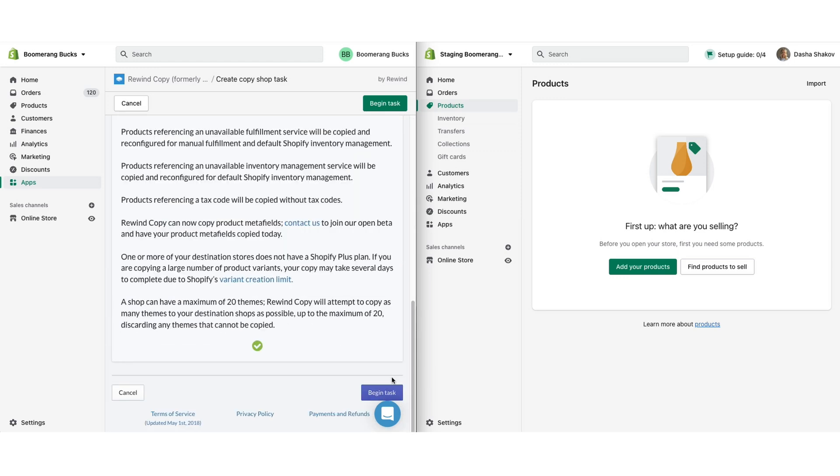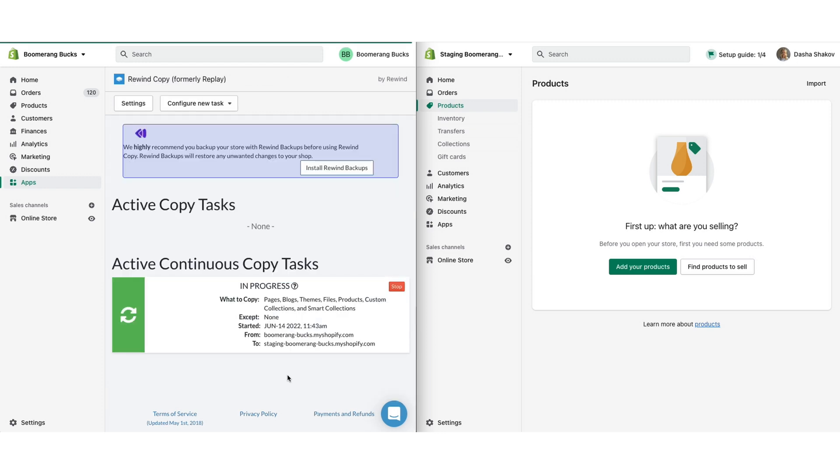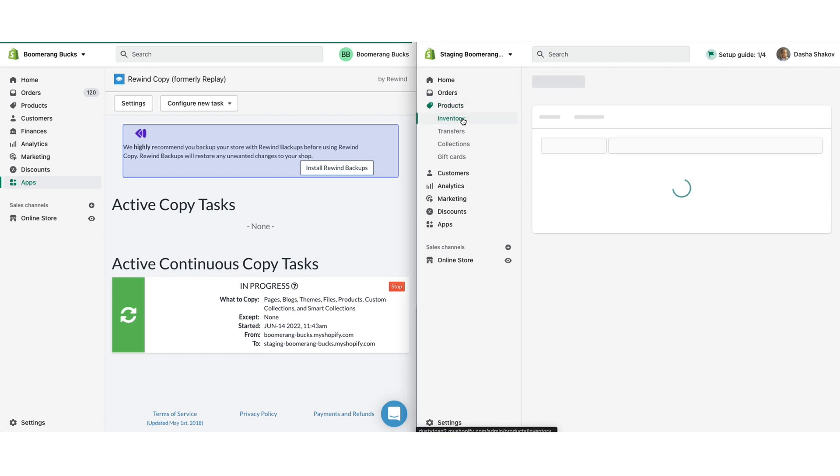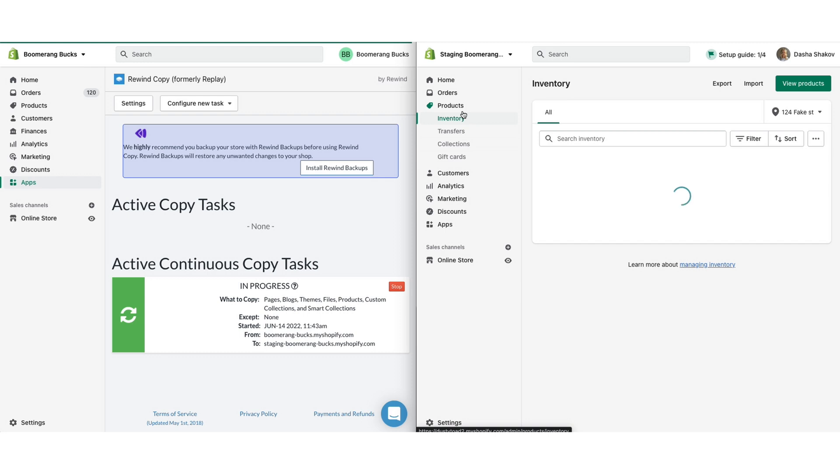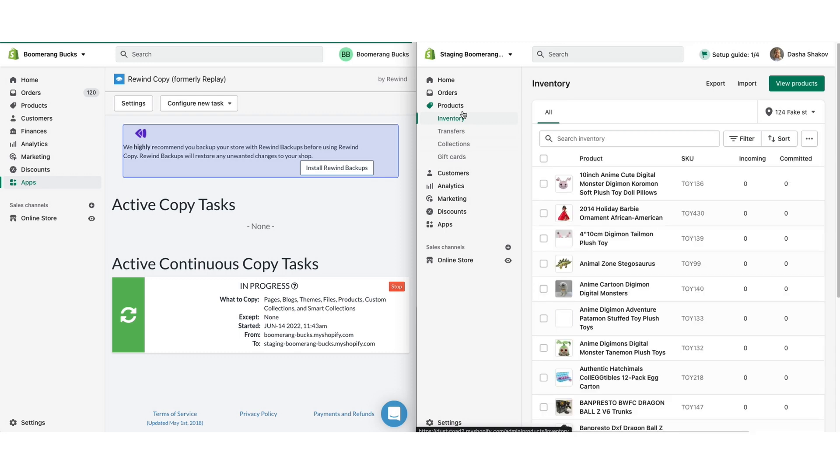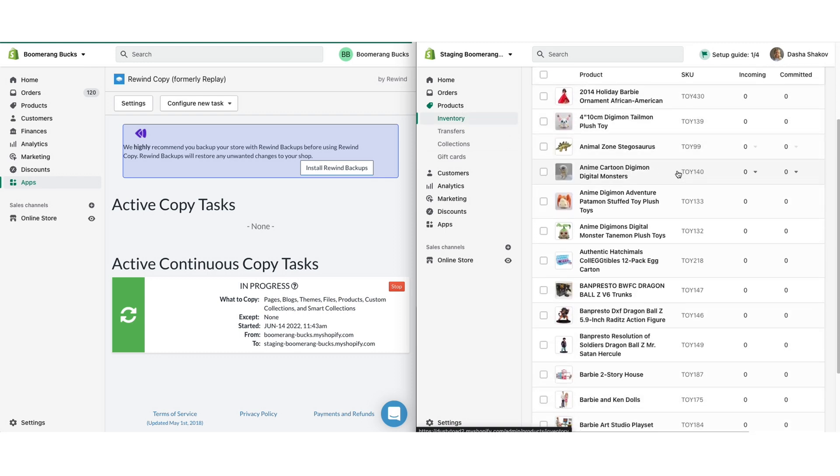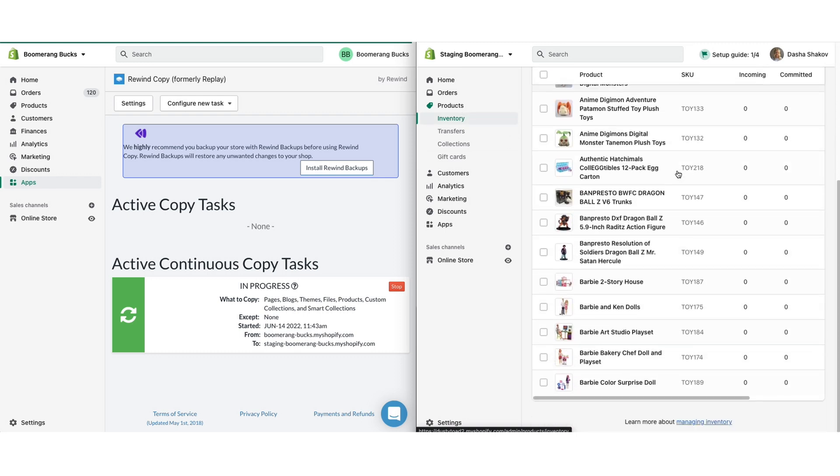Click Begin Task to initiate the copy. All done! Once the copy is complete—it can take anywhere from a few minutes to a few hours depending on the volume of data being copied—your staging store should be a mirror image of your live store. Your team can test any changes you need without worrying about breaking your live store and detracting from your customer's experience.